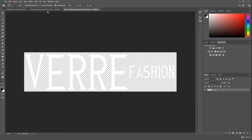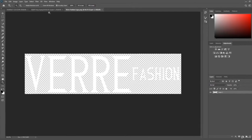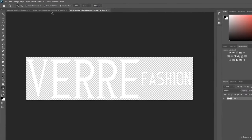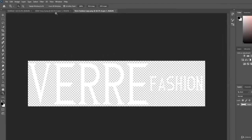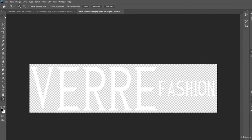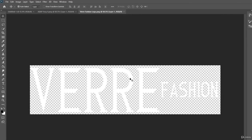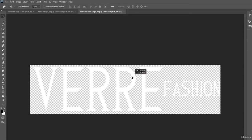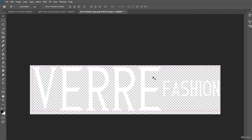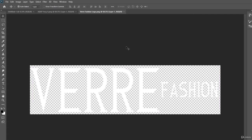it actually becomes embedded in the second project, which means that even if you close down your initial document that you imported it from, it will become a part of the second document. For example, we can test this out here perfectly with the Verre Fashion text.